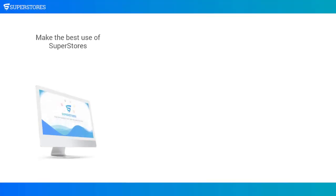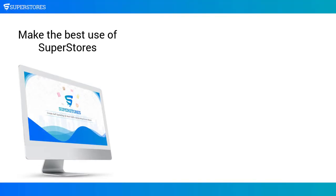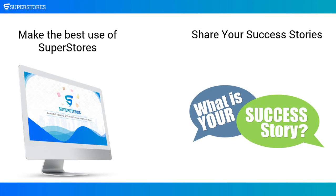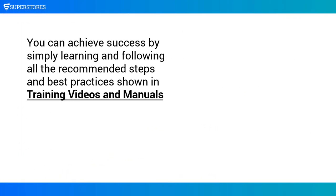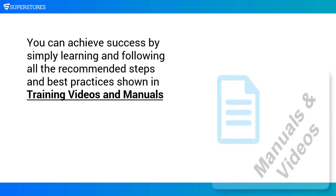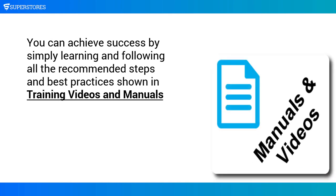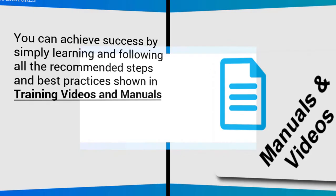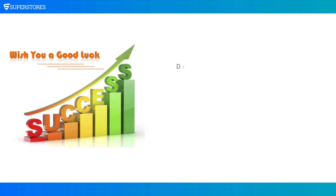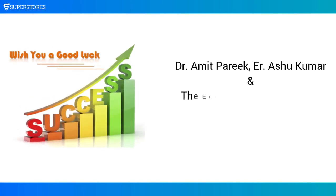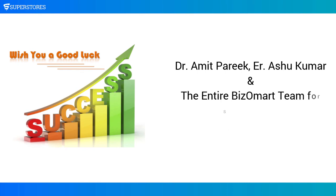We hope that you will make the best use of SuperStores and will share your success stories with us that you can achieve by simply learning and following all the recommended steps and best practices shown in the training videos and manuals. Wishing you loads of success. Dr. Amit Parikh, engineer Ashu Kumar, and the entire Bizomart team for SuperStores.